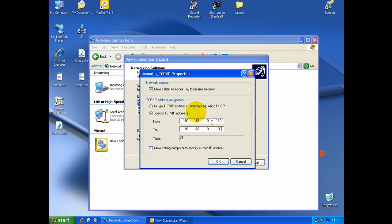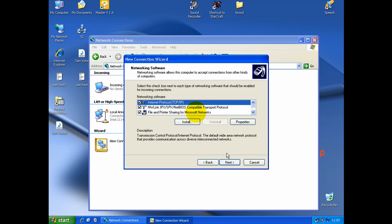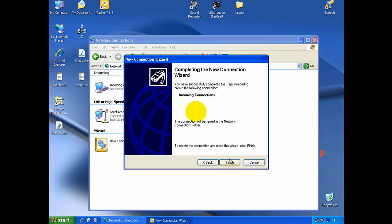So, again, after it's done, you click OK. And next. Finish. Your VPN incoming connection is created on Windows XP.